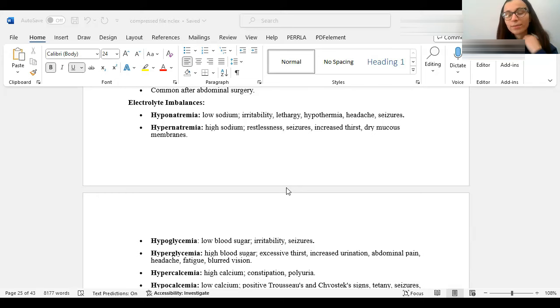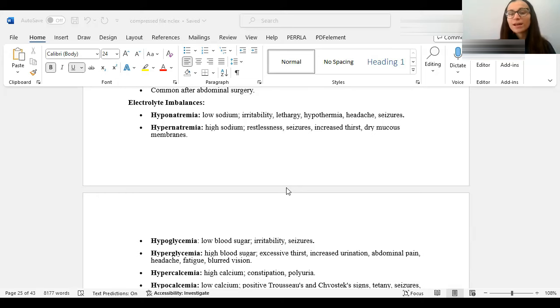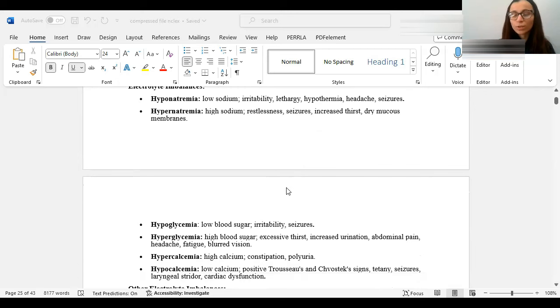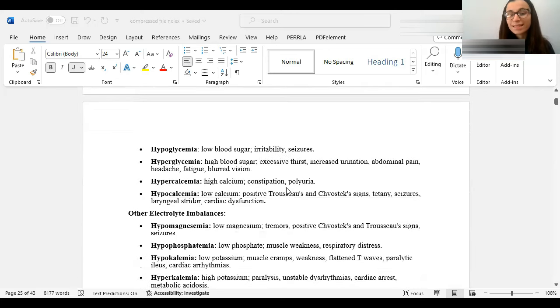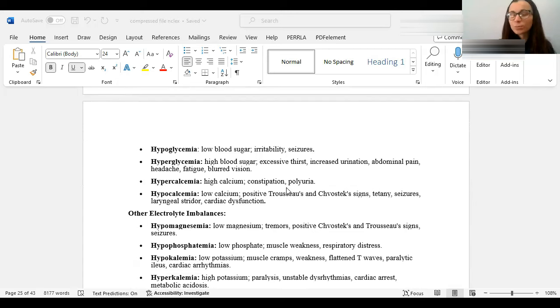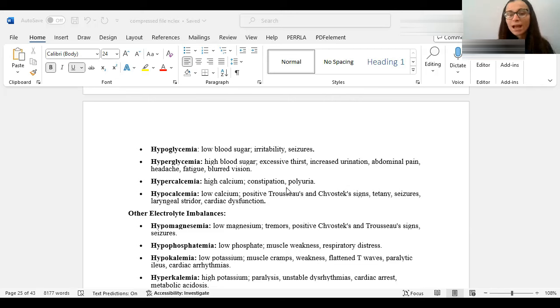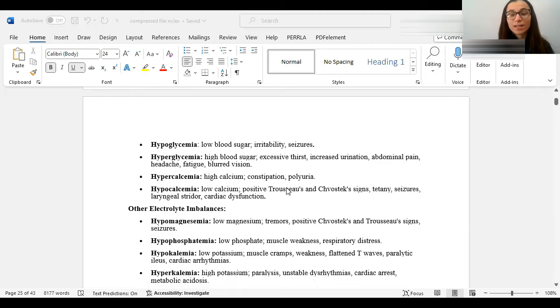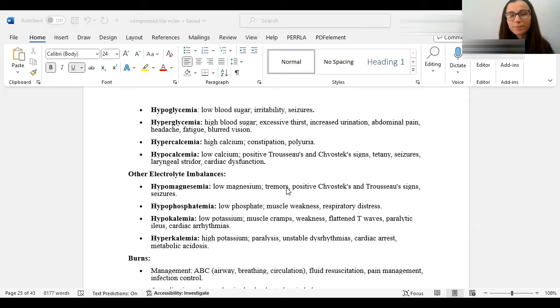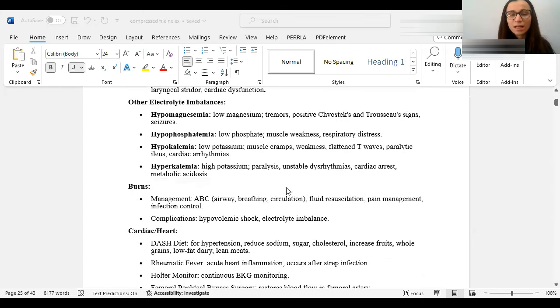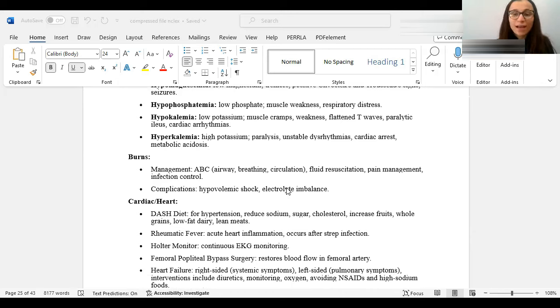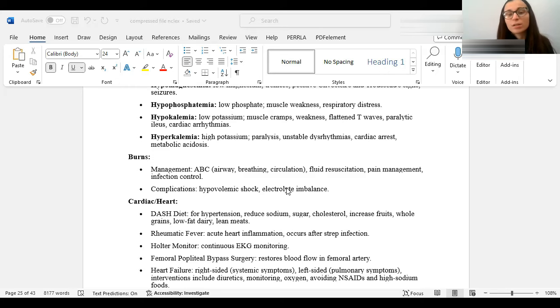Here are electrolytes that you have to know. So we'll go through this really quickly because there's not much really to understand. You just have to kind of memorize it. Hyponatremia is low sodium. They'll have symptoms of lethargic, seizures. Hypernatremia is the opposite, too much sodium. They'll have restlessness, seizures, increased thirst because they have too much sodium. Hypoglycemia is low blood sugar, loss of consciousness, confused. Hyperglycemia, too much blood sugar. They'll have excessive thirst, excessive urination, headache, blurry vision. Hypercalcemia, high calcium could cause constipation. Low calcium could cause Trousseau and Chvostek signs.